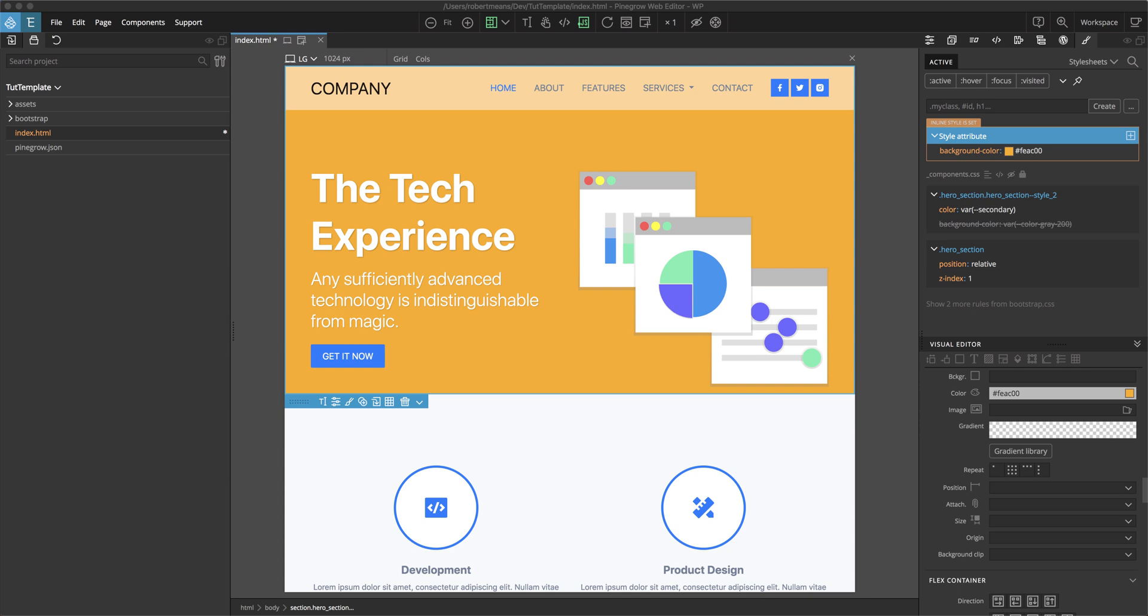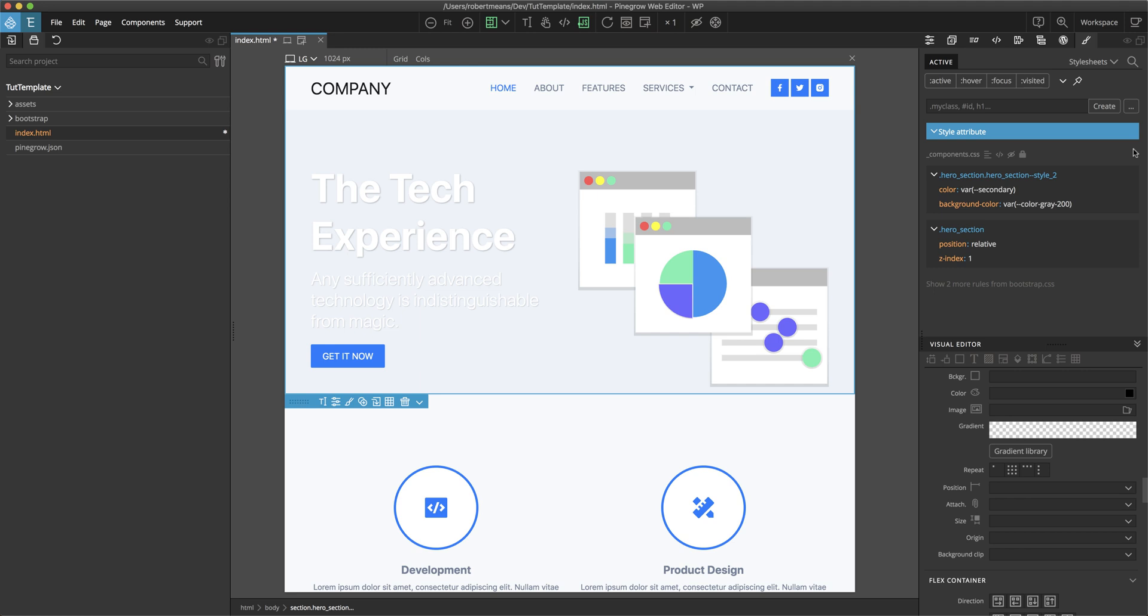That way, if we want to change it in the future, it's quite easy. So make sure that you still have this hero section selected. And then within the style panel, hover to the right of the background color here. And then you'll get a set of icons. Click on the trash can to get rid of that initial inline style. Remember that inline styles have very high specificity and within our style sheet, we can only overrule them using an important declaration.